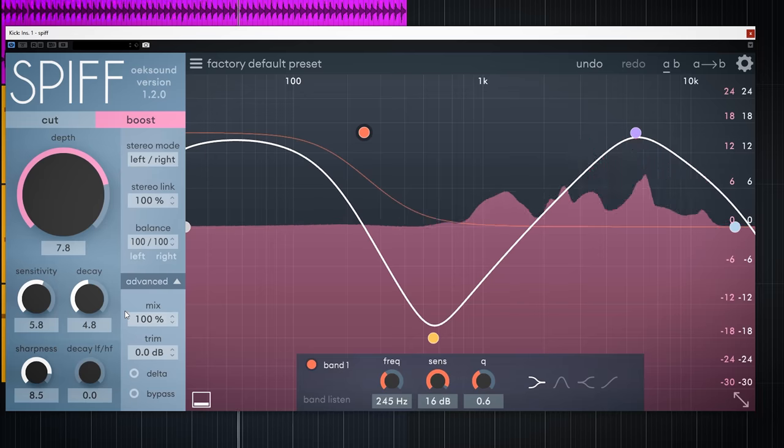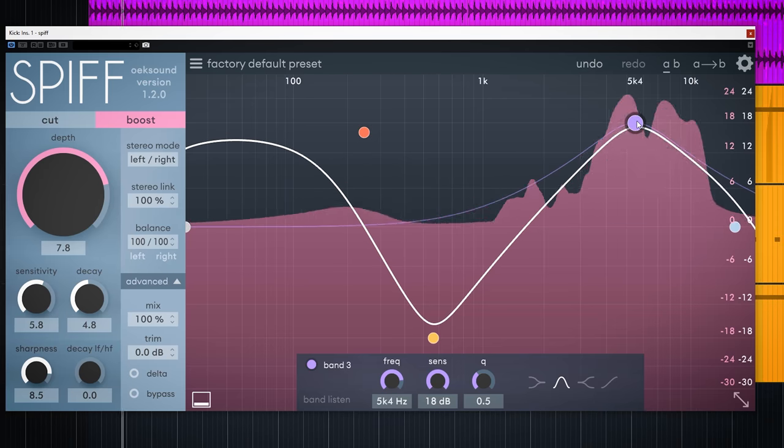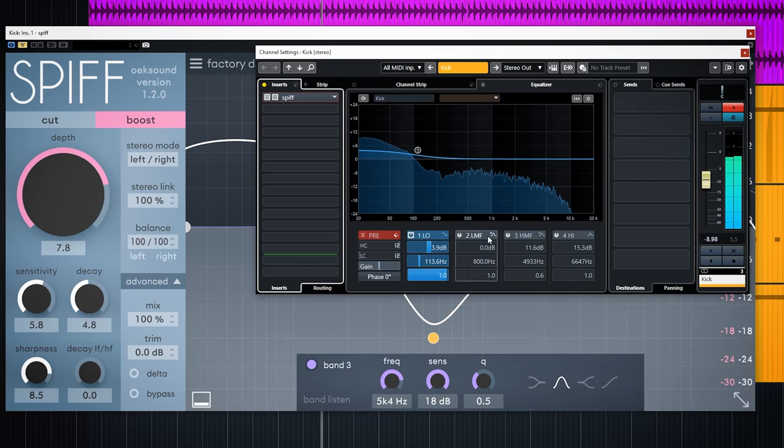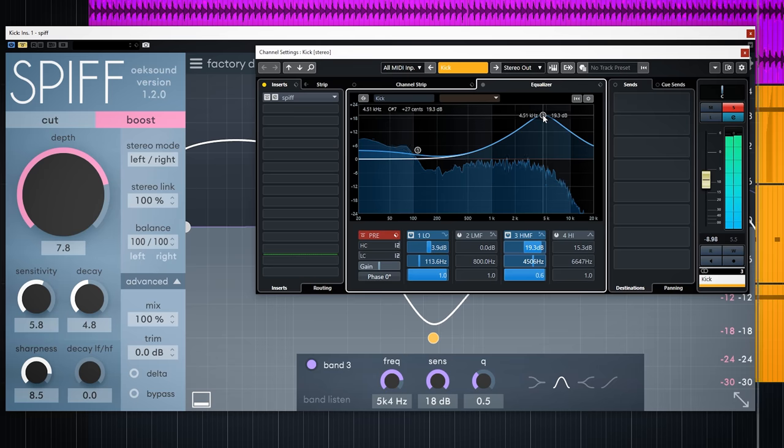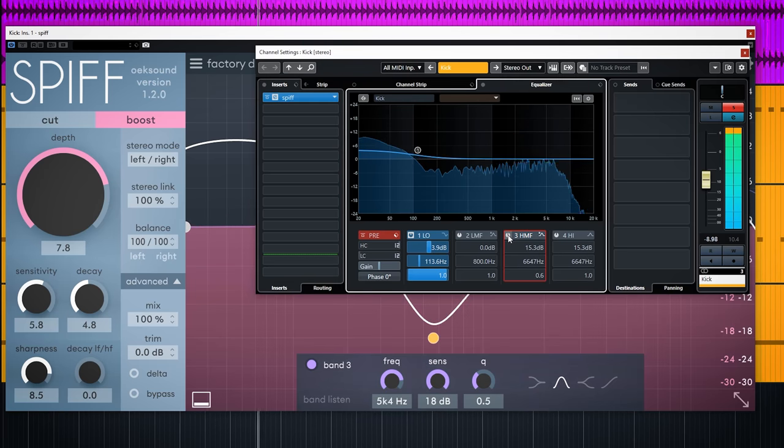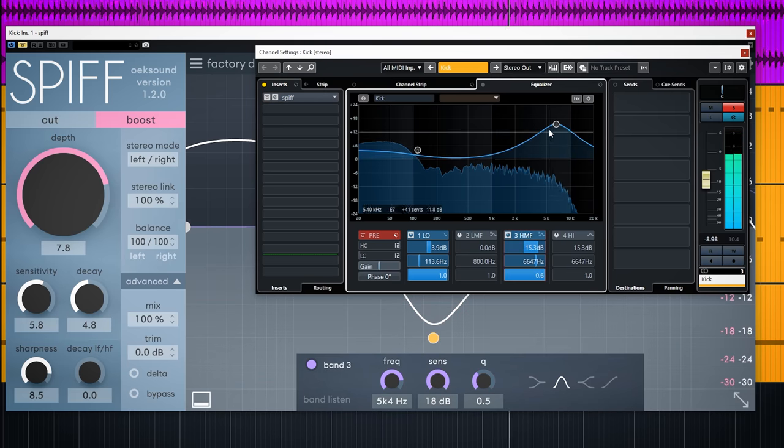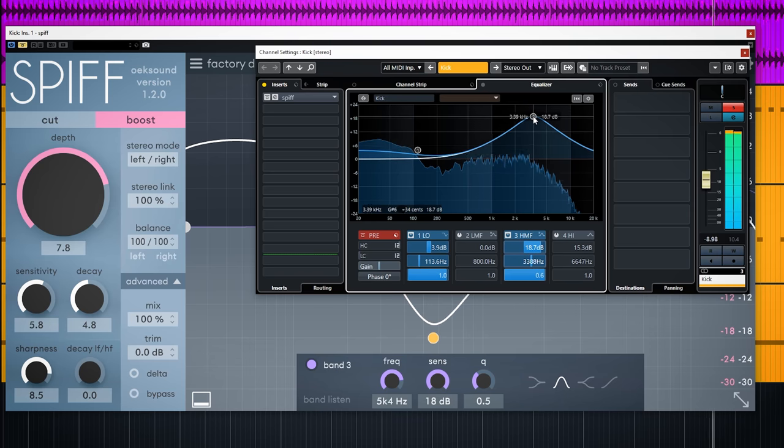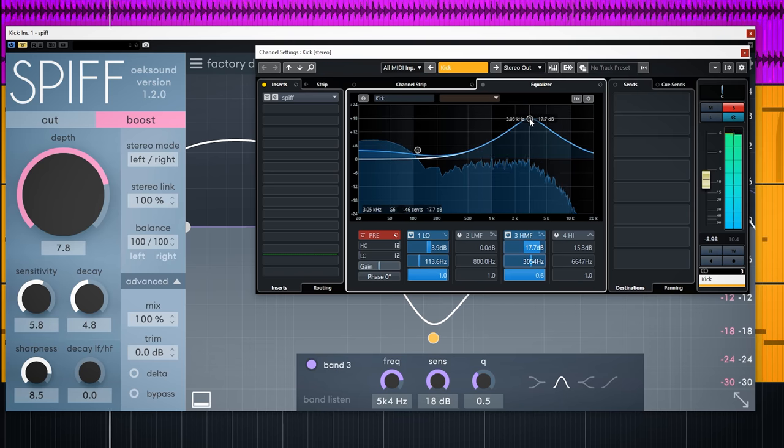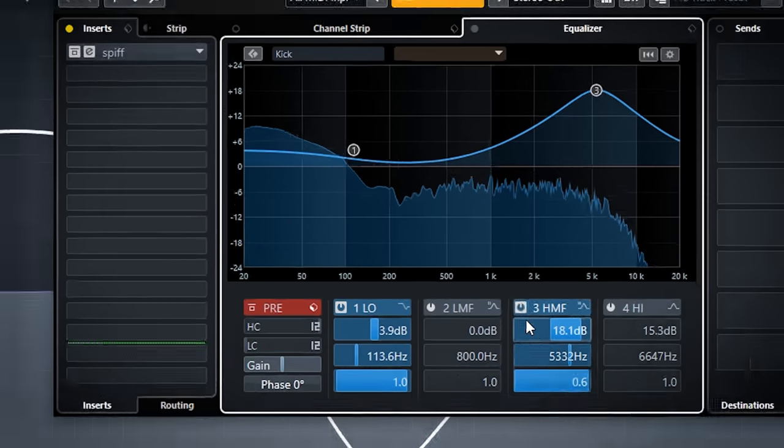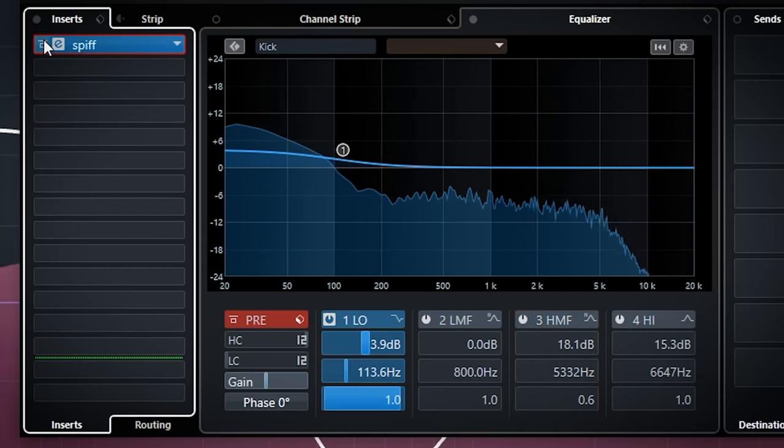It's good to have the option though. Now I have added a large boost and it nicely adds a good attack on this kick. If I would add an EQ boost, it would sound like this. The EQ also boosts the things I don't want. And Spiff brings out just the attack nicely.